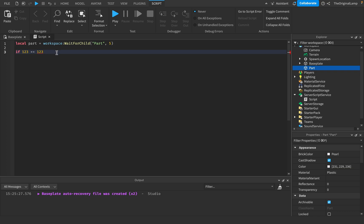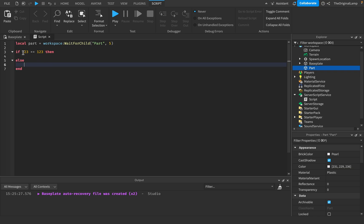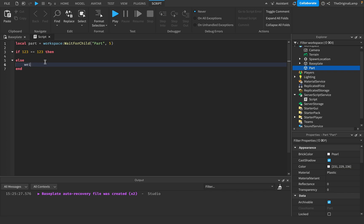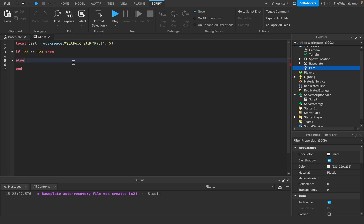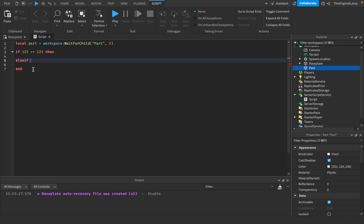So if 123 is equal to 123, then I can do something here, or I could do else. So if 123 is equal to 123, then I do whatever code I want. But if it isn't equal to 123, I do something else. You could also do an else if — so else if 123 is equal to 1234, then we do something. Else if adds another question; if the condition above isn't true, else if adds on another condition. Else will run if all else fails. Obviously this will run because 123 is equal to 123.